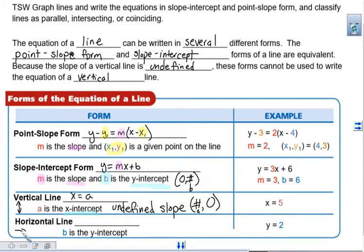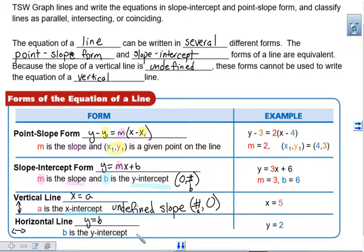A horizontal line goes left to right, and its equation is y equals our y-intercept. Remember, a y-intercept is (0, your number).